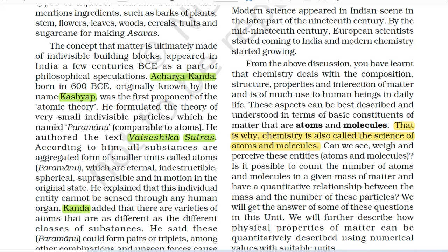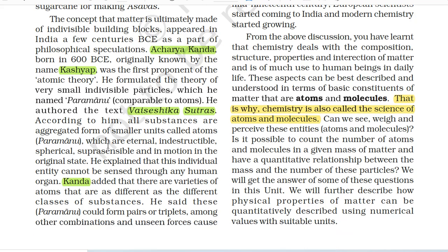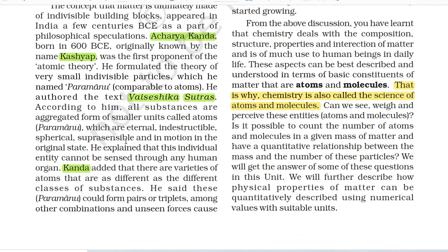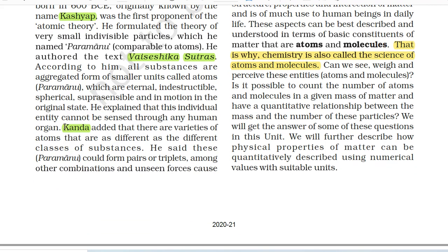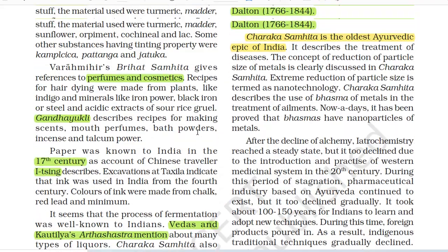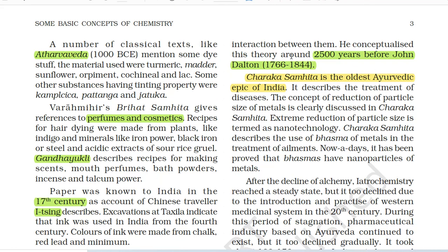He formulated the theory of very small indivisible particles which he named Parmanu, comparable to atoms. He authored the text Vaisheshika Sutras. According to him, all substances are aggregated forms of smaller units called atoms — Parmanu — which are eternal, indestructible, spherical, suprasensible and in motion in the original state. He explained that this individual entity cannot be sensed through any human organ. Kanda added that there are varieties of atoms as different as the different classes of substances, and that Parmanu could form pairs or triplets among other combinations, with unseen forces causing interaction between them.